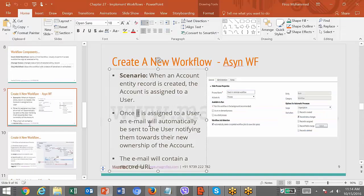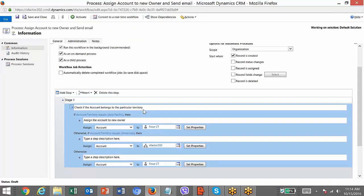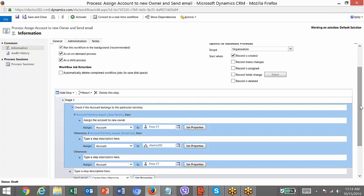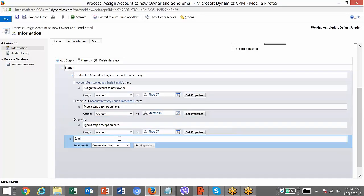Next, you need to send an email automatically to the user — the new owner — saying the account has been assigned to them. I just need to add another step to send an email to the new account owner. Click Set Properties.